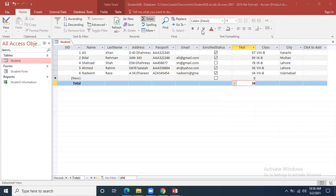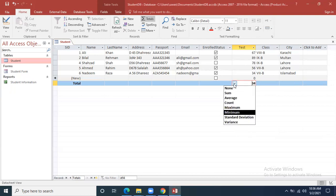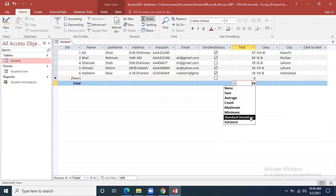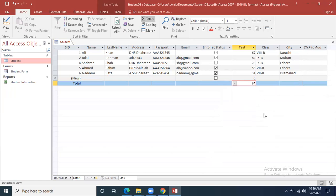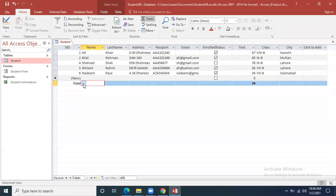When we click the Total function, we are able to apply sum, average, count, minimum, and maximum. Other statistical items are also available such as standard deviation and variance, but these five are the most important. For a text column like first name, only Count is available — because names are characters, we cannot find the average or sum of names. We can only count the number of names available in the column.